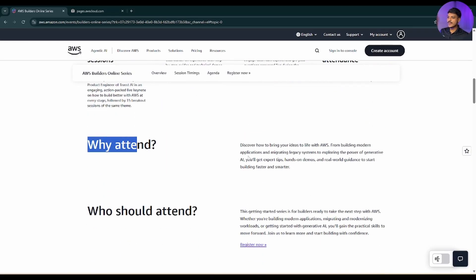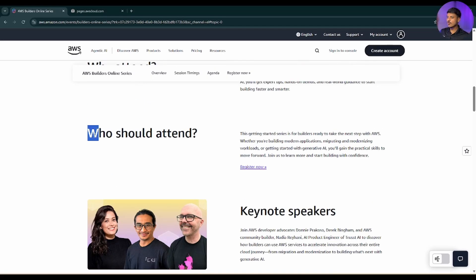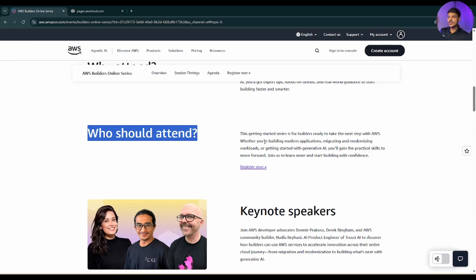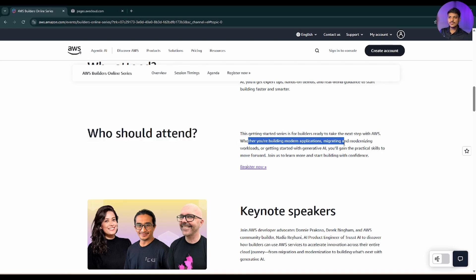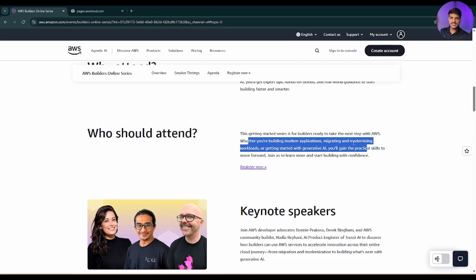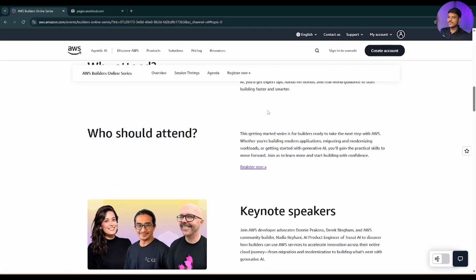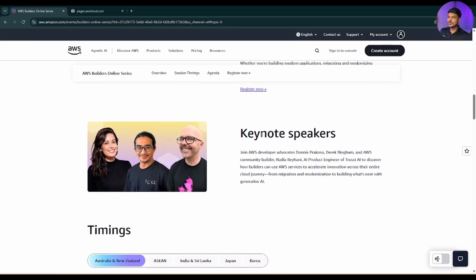If you scroll down a little bit more, why to attend? It will help to bring your ideas into real life with the help of AWS and there will be many more things to learn. Who should attend? Whether you are completely new to AWS or you are already building modern applications, migrating and modernizing workload on AWS, you can enroll into this series.